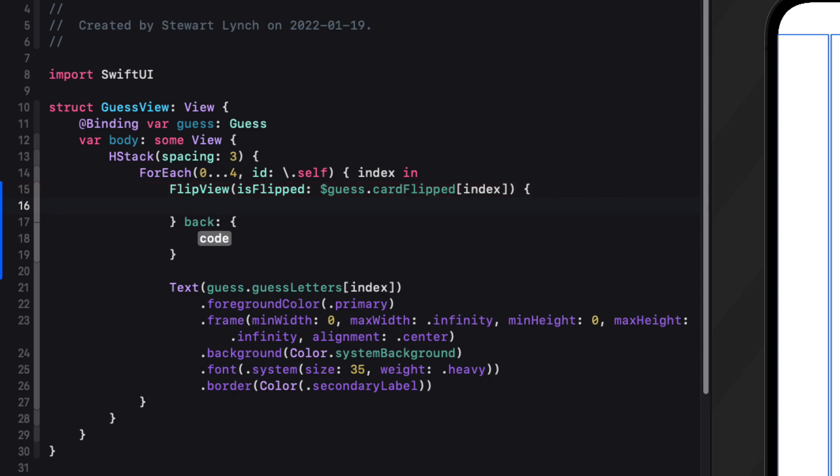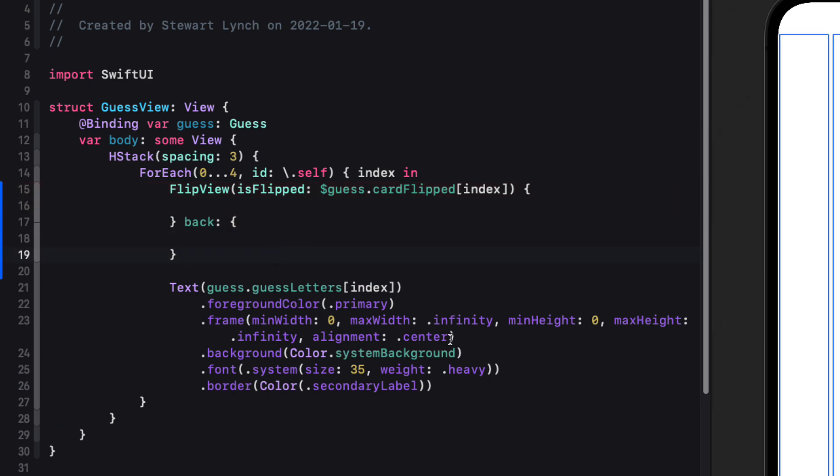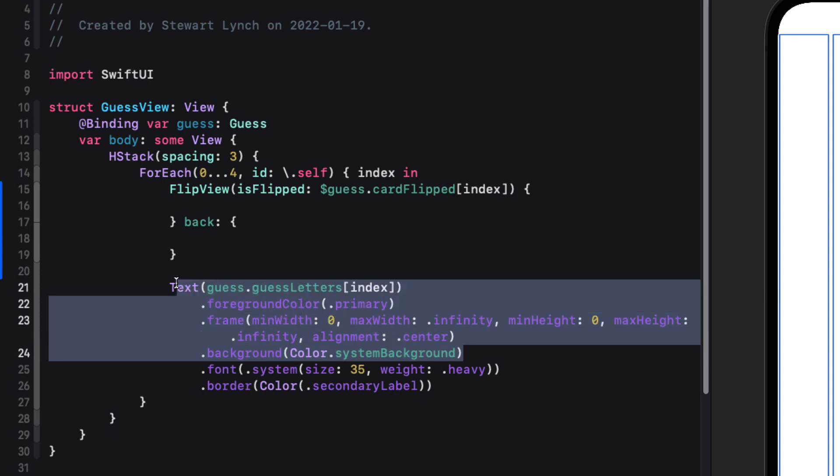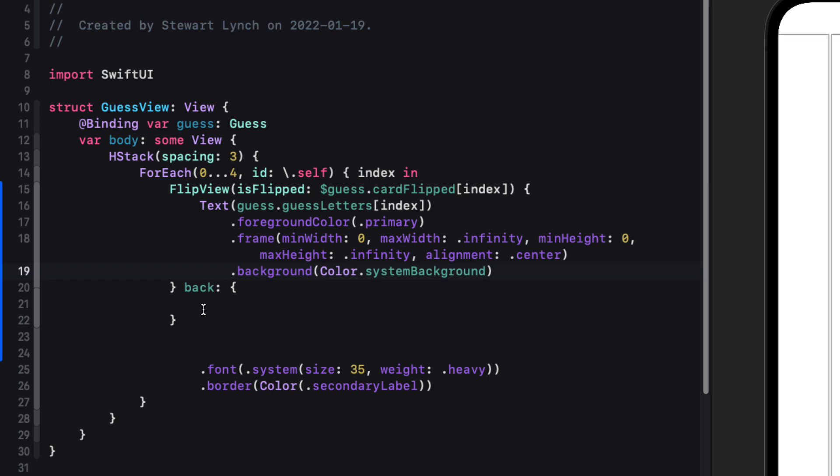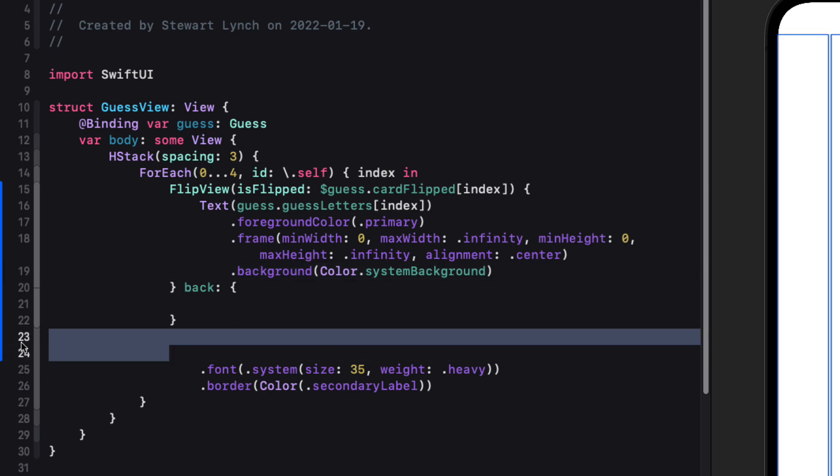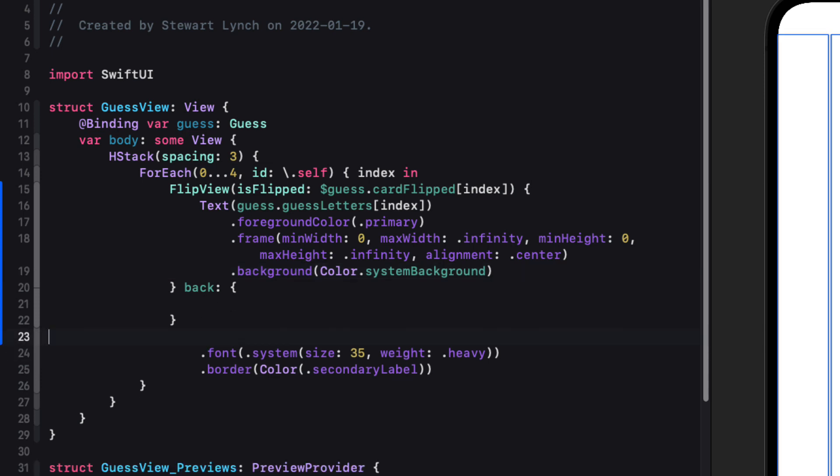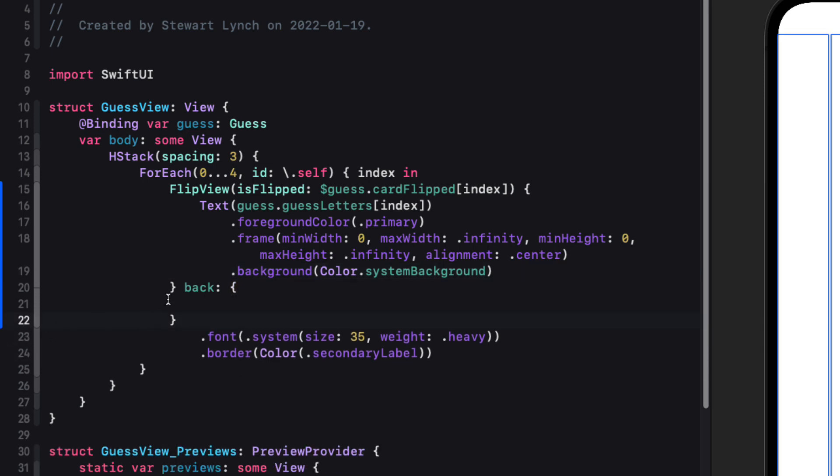So let's start by creating our flip view binding it to our guest card flipped index. For the front then we can move this text view in but leave the font and border outside because it will be the same for both.